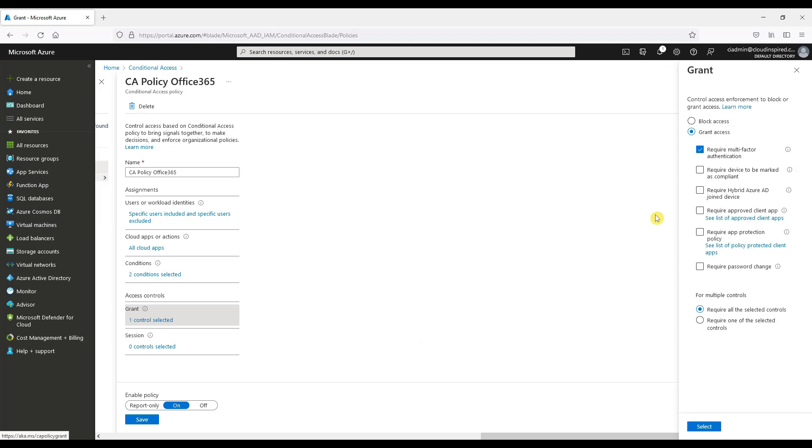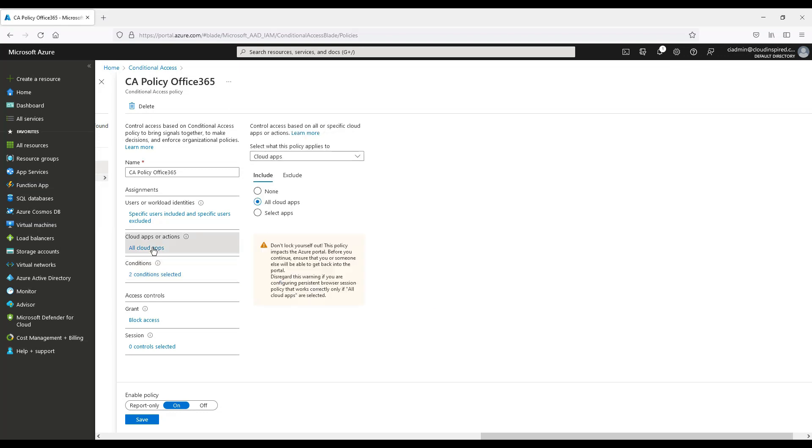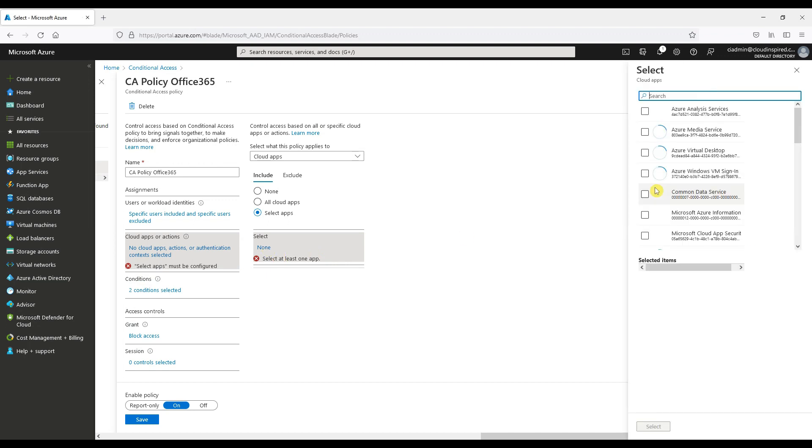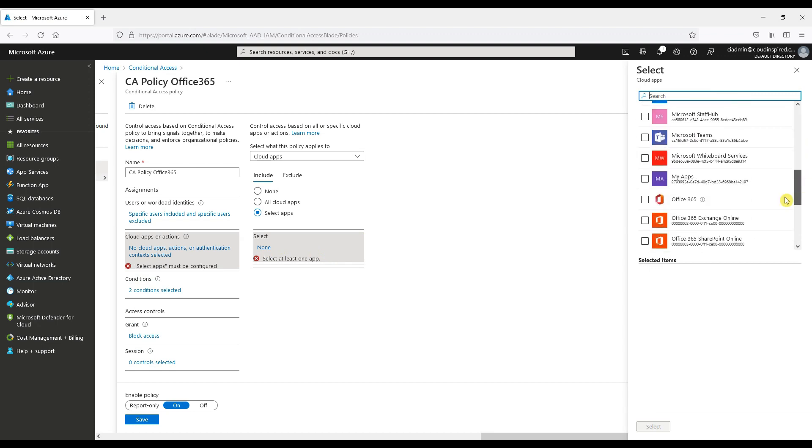We want to actually block access rather than require MFA if a high risk user is triggered within identity protection. And let's just target a selected app for this policy. Let's choose Office 365 application only. And then we want this policy to apply to a trusted location only.